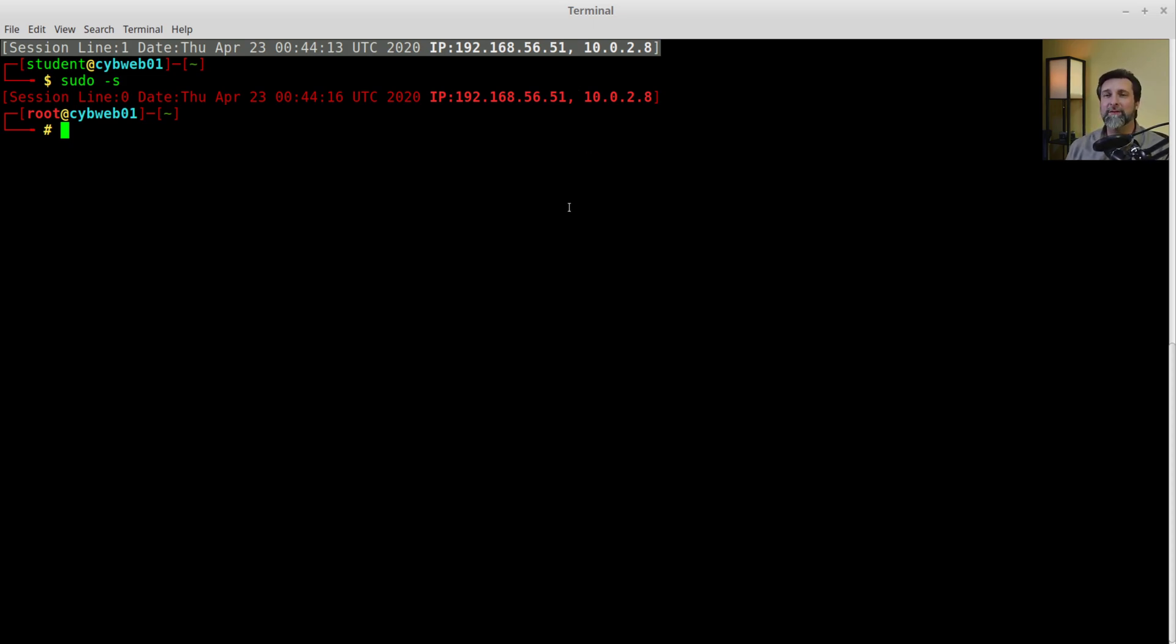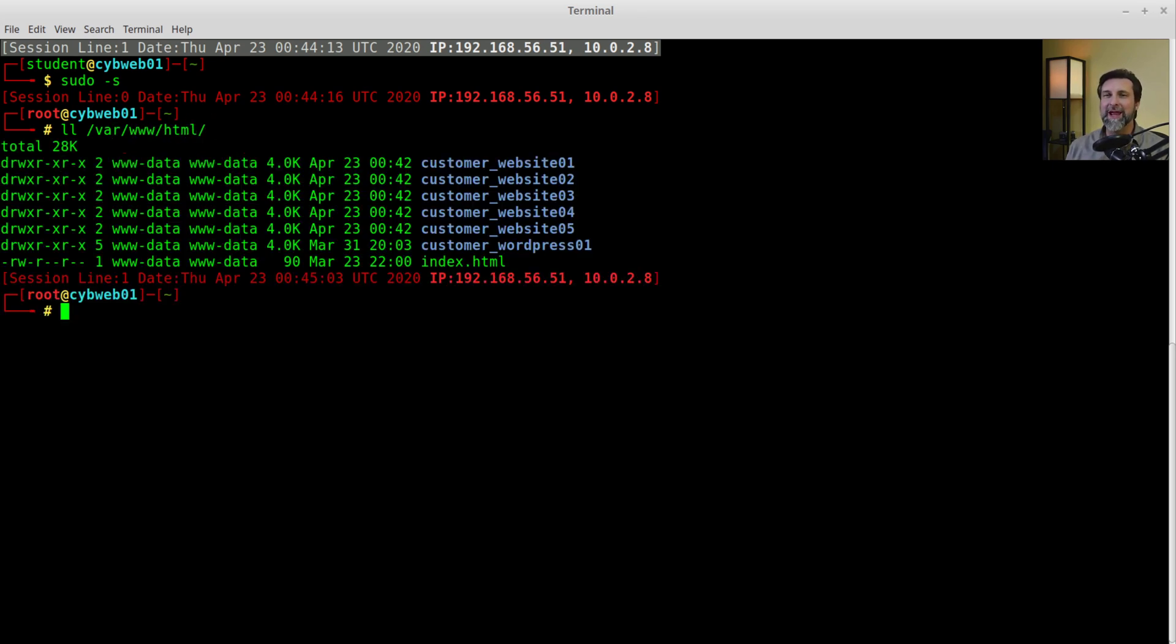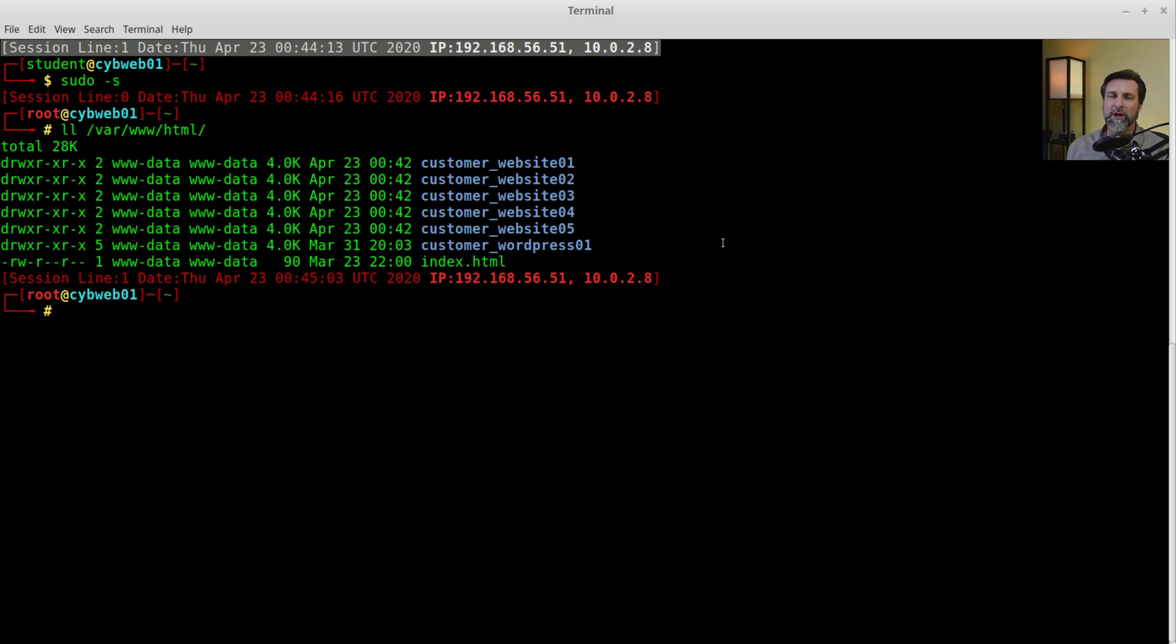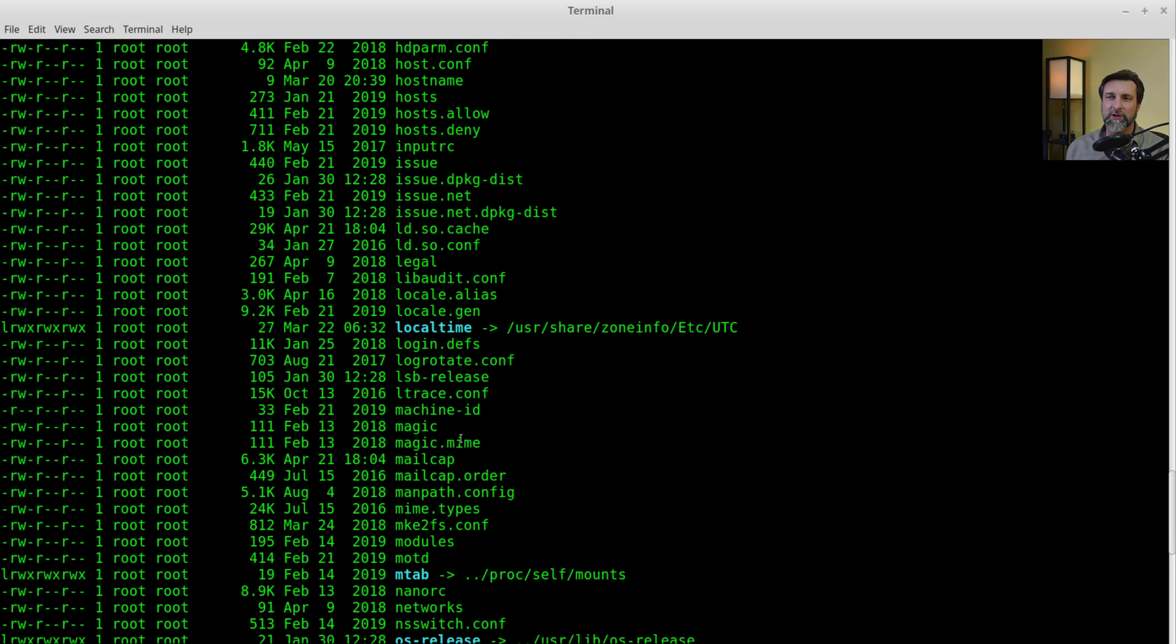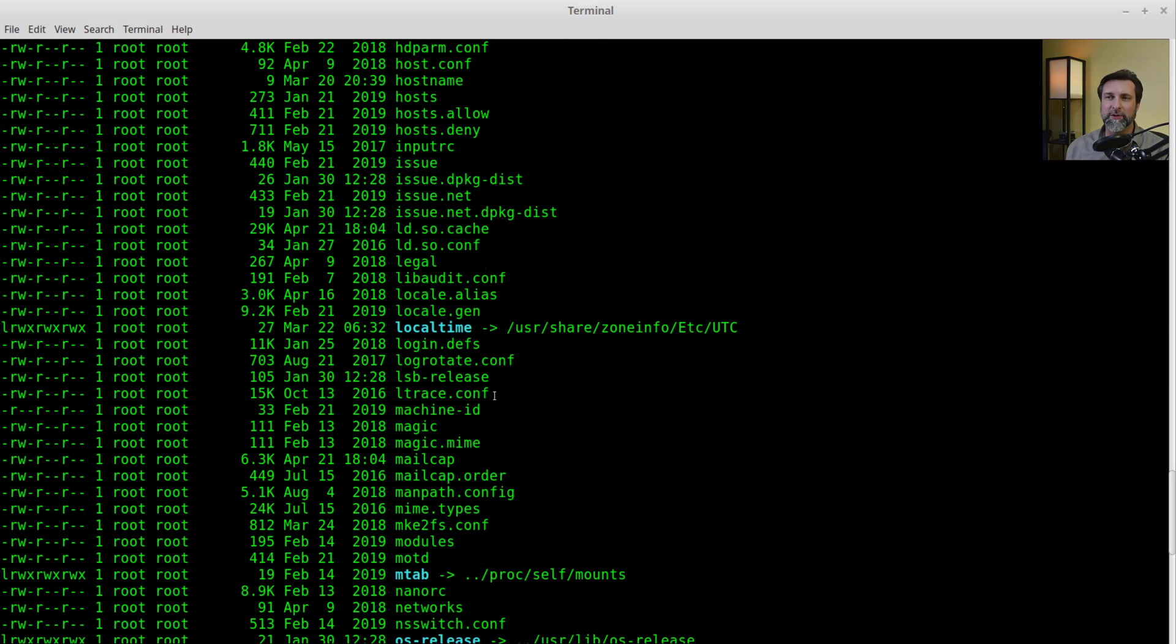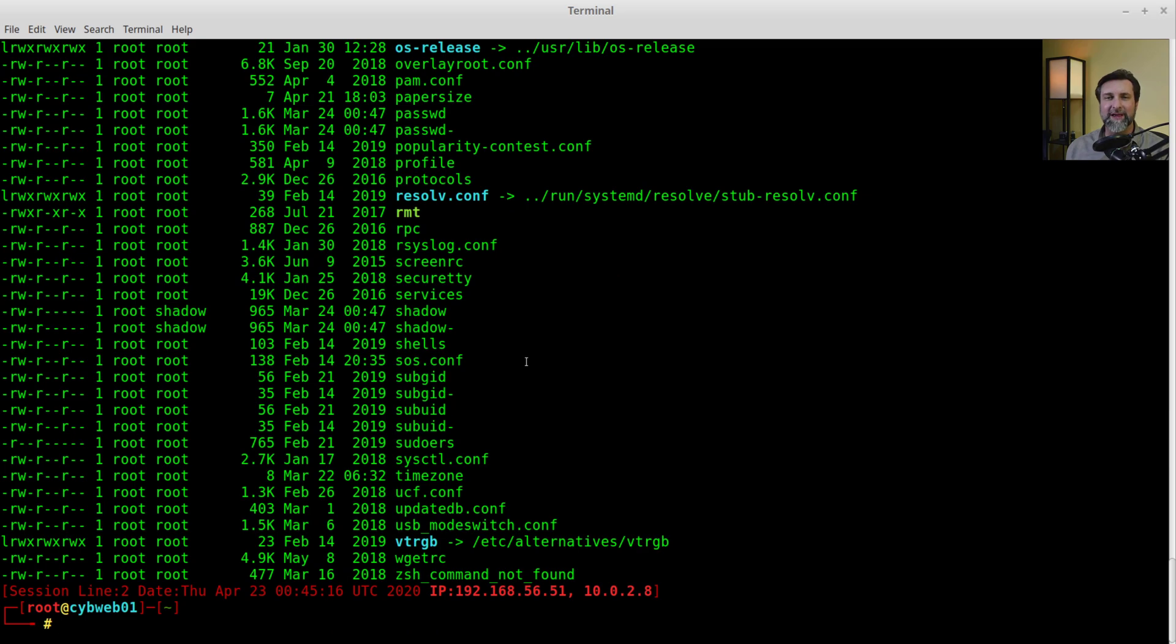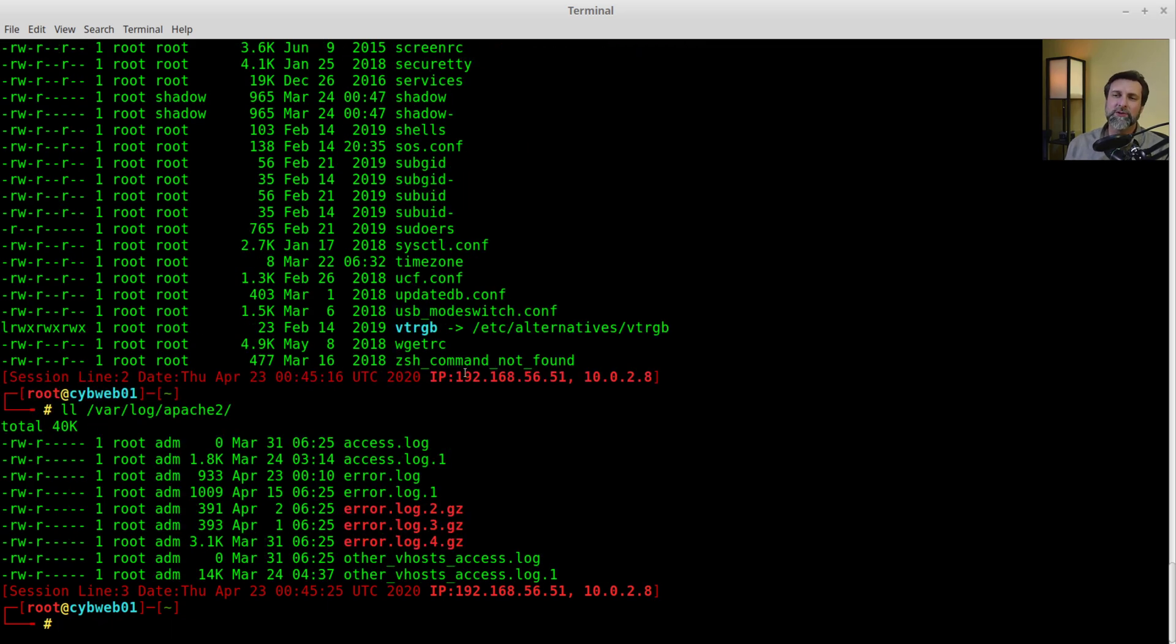Now let's go ahead and first thing we're going to do is we're going to make a backup. What are we going to back up? We're going to back up our var www html directory where we have customer websites. You can see the customer websites one, two, three, four, five, customer WordPress 01. And we want to back up our Etsy directory, and we're also going to back up our logs, so var log, and we're just going to get Apache logs. This is going to be an Apache backup script.